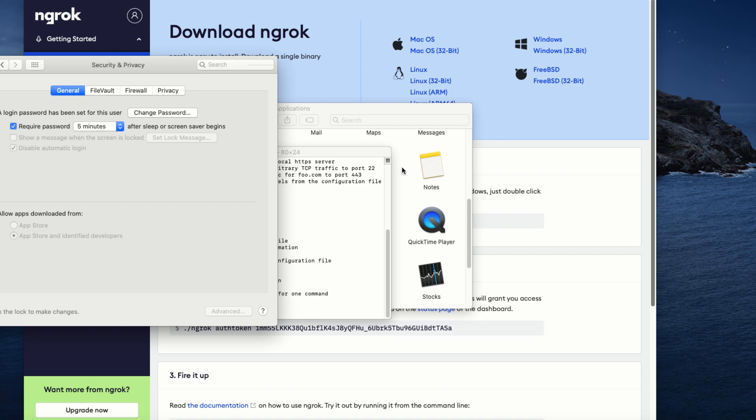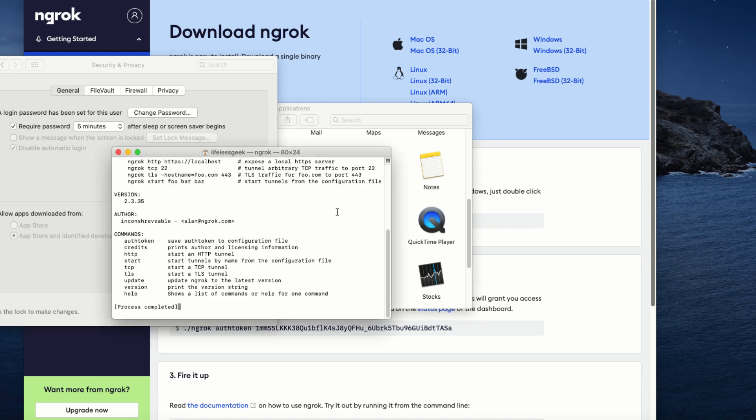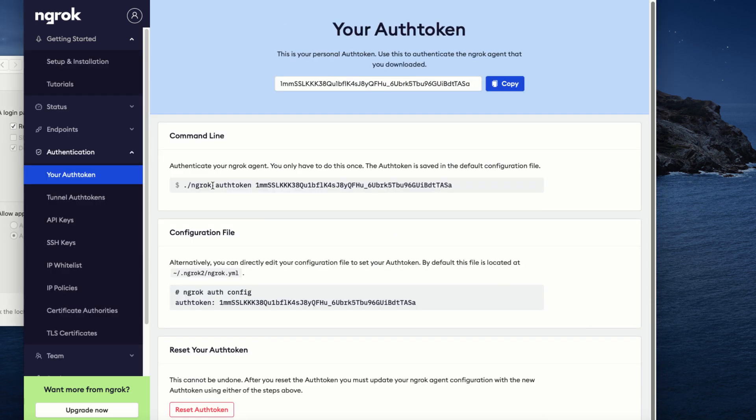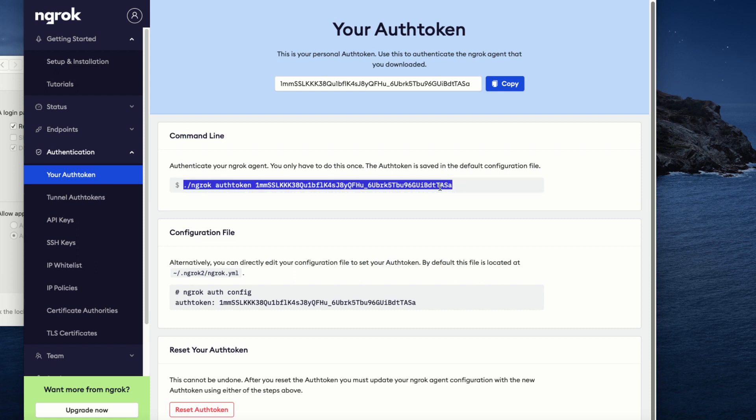When you see the process completed message, close the window. Now, we go back to the website here and copy the command line.